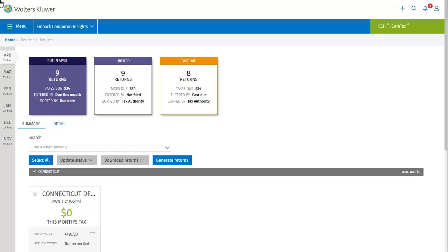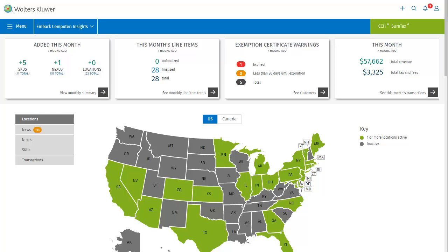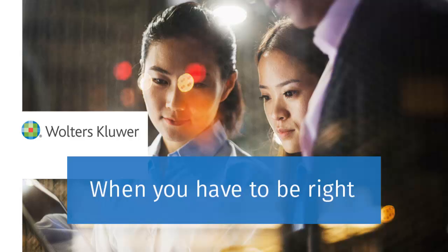Now I'll click the Walters Kluwer logo to return to the SureTax dashboard. I hope that this overview has given you a good feel for the return screen and all that you can do on it. Experiment and find what works best for you, but know that SureTax has you covered with all of the information you need to complete your monthly filing process. Thanks for watching our video on returns detail and summary views in SureTax.